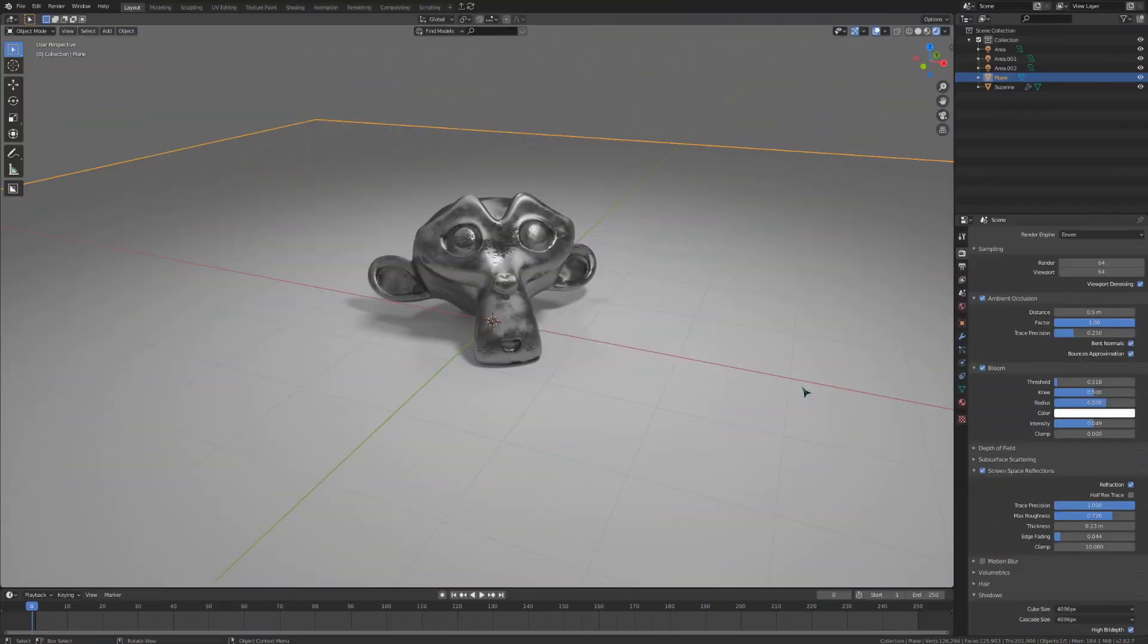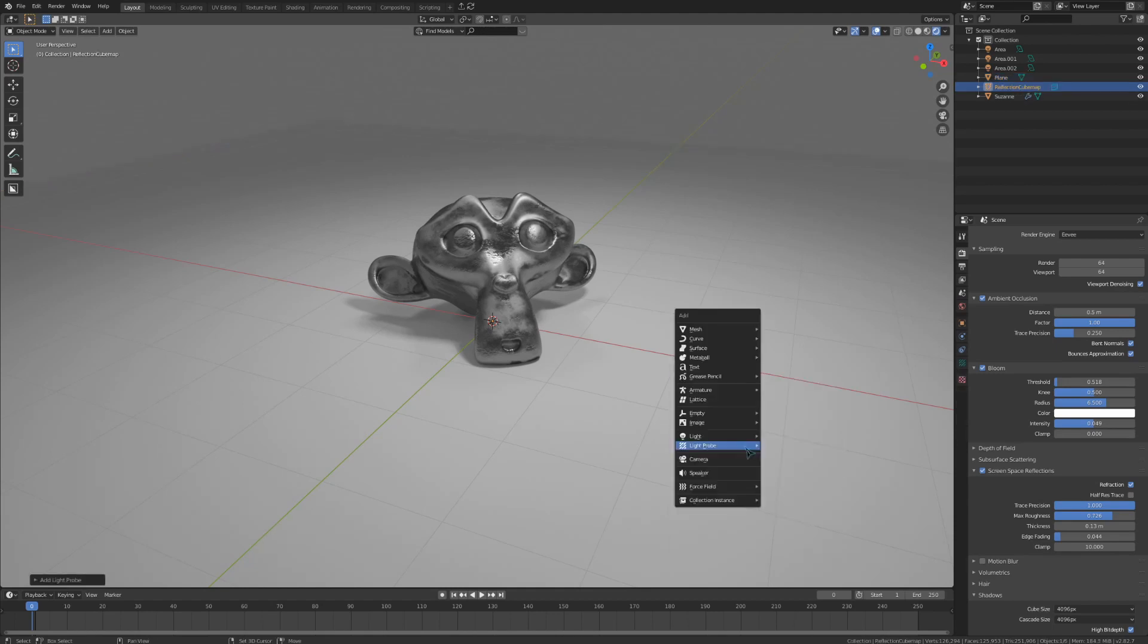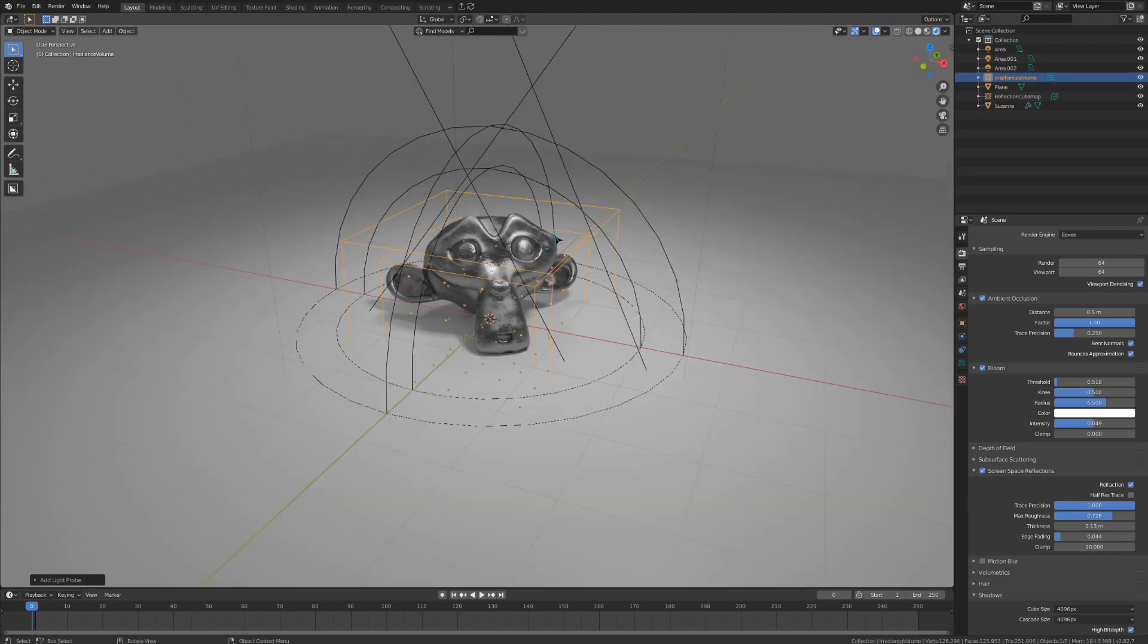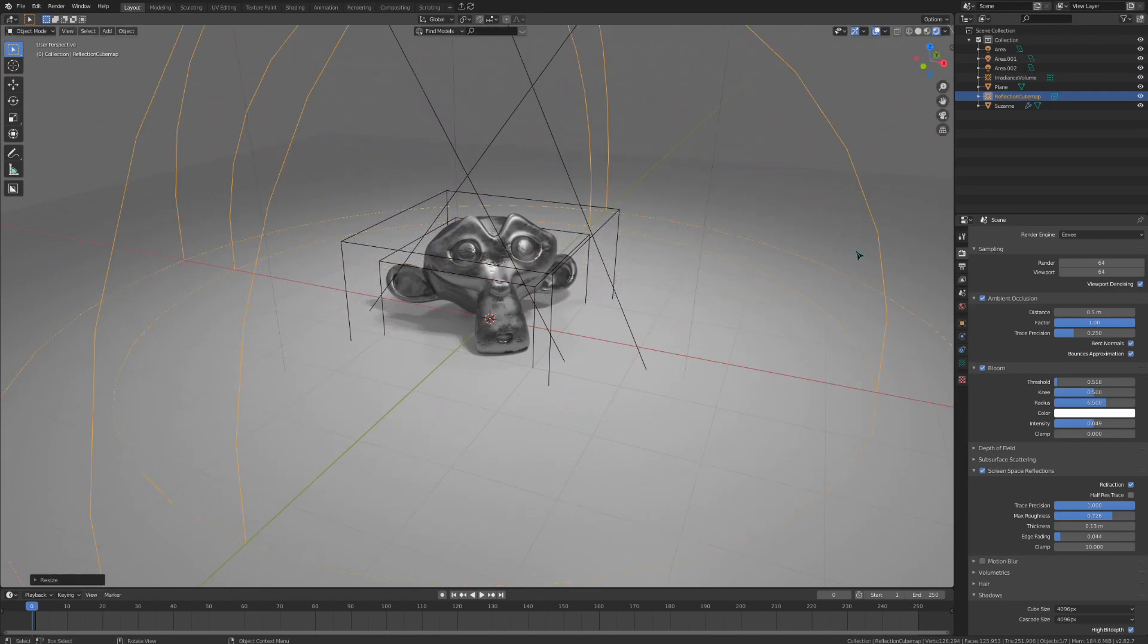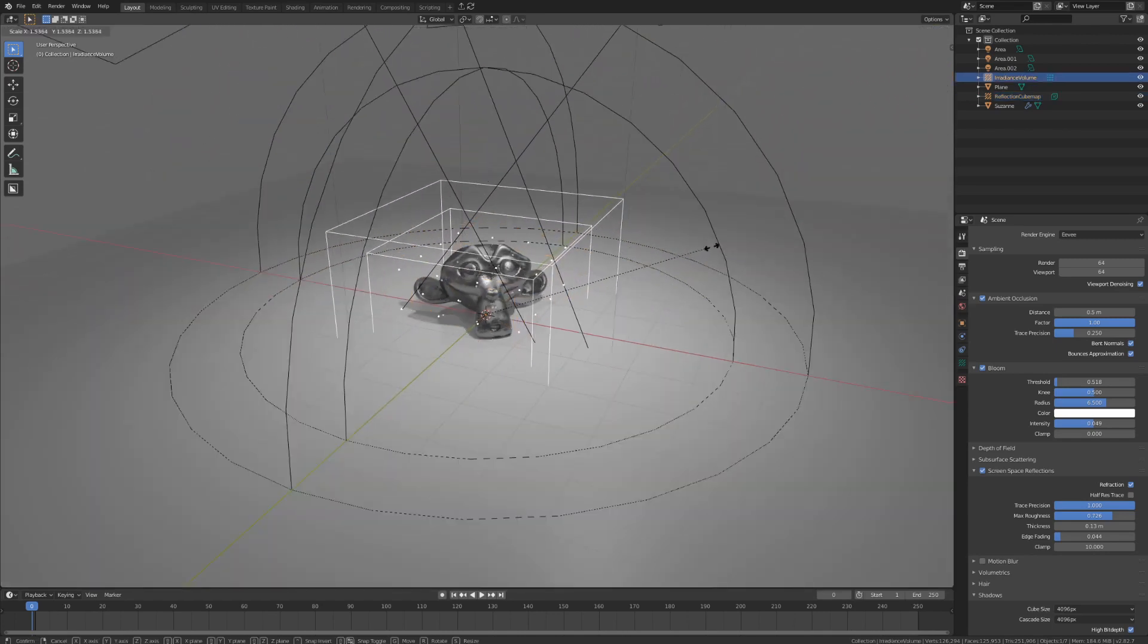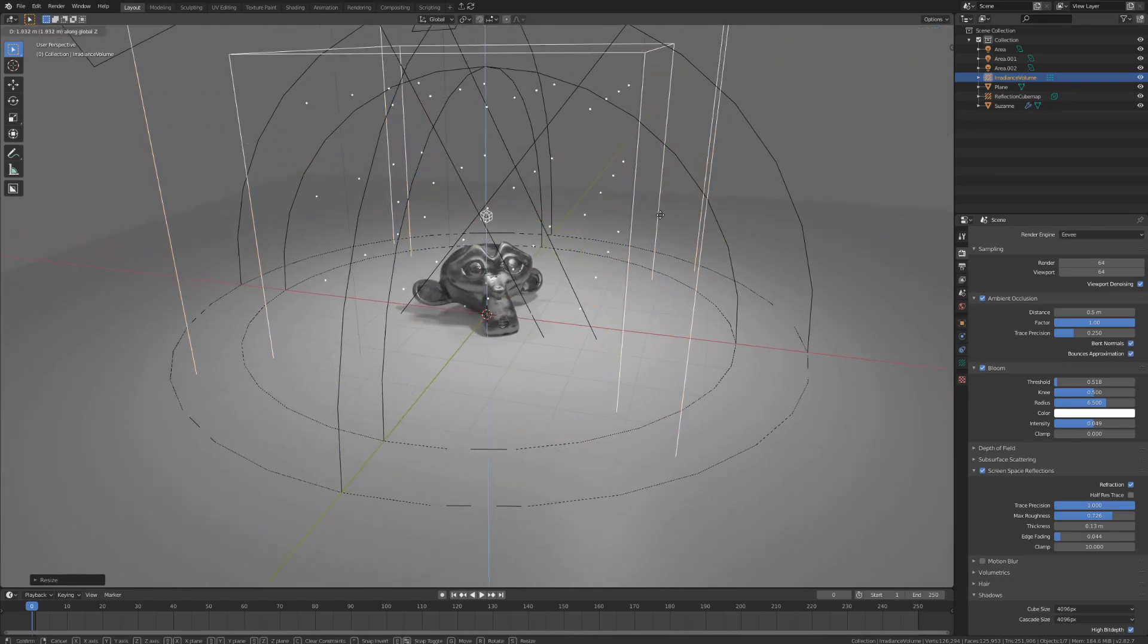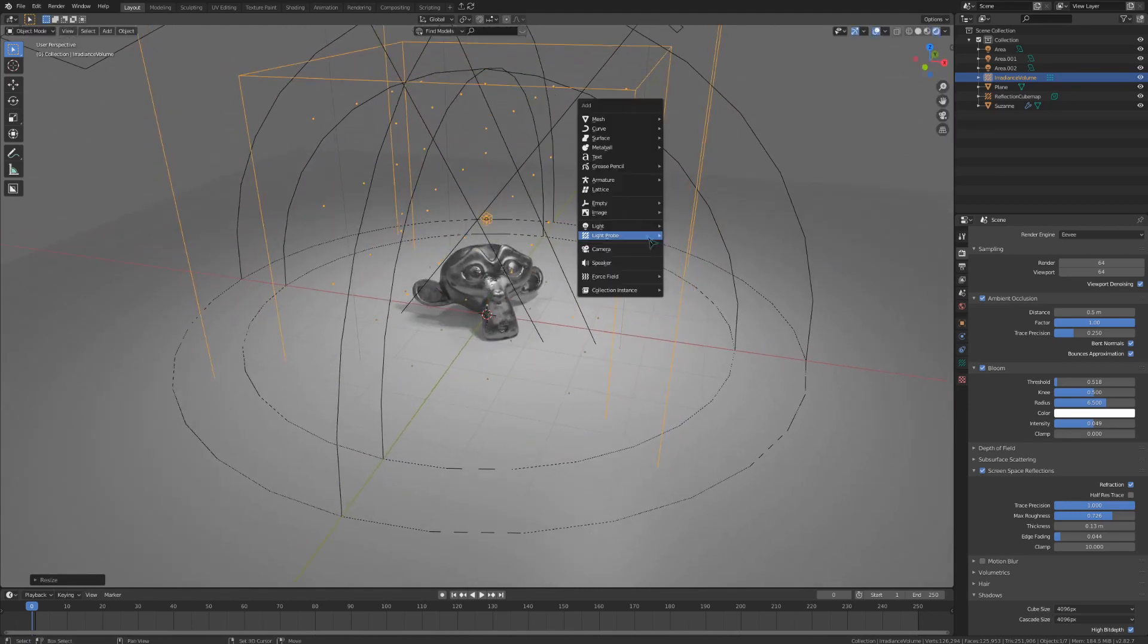There is one trick that I can show you to instantly make your lighting better. Hit shift A and add in a reflection cube map and an irradiance volume from the light probe area. The reflection cube map will allow blender to calculate reflections up to the edge of said cube map. The irradiance volume will calculate indirect light bouncing again inside of the light probe.